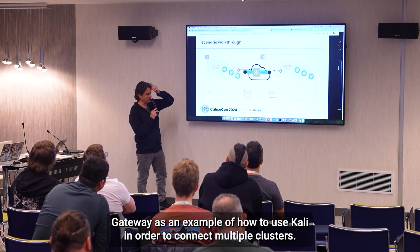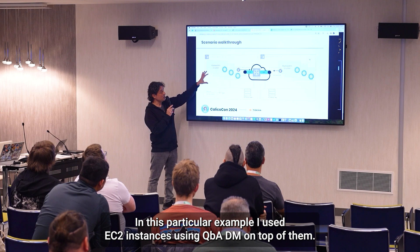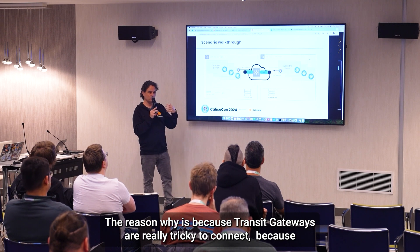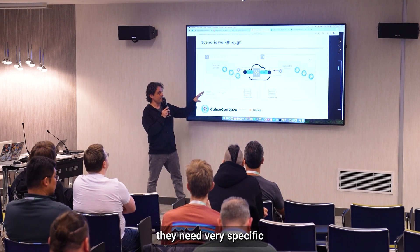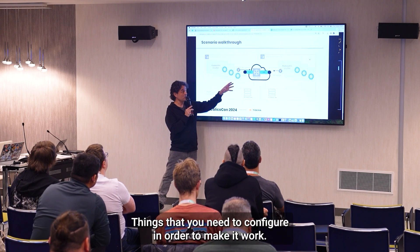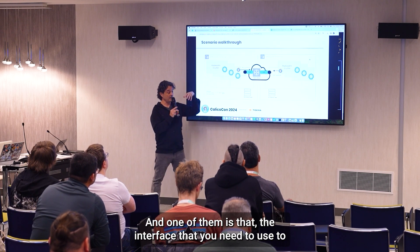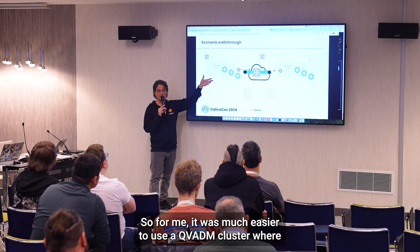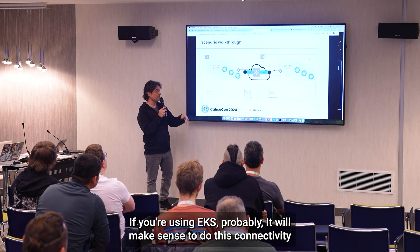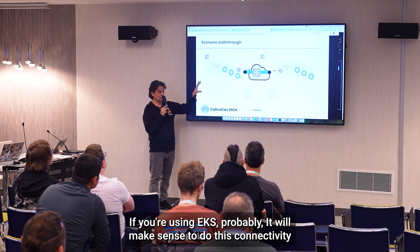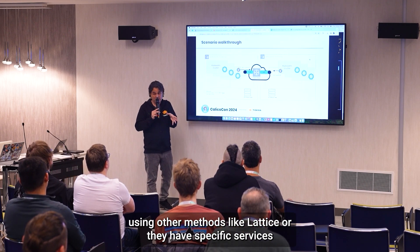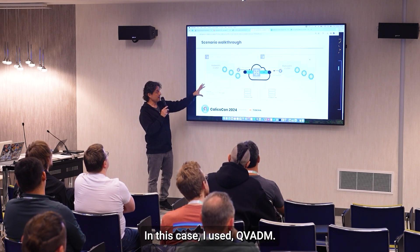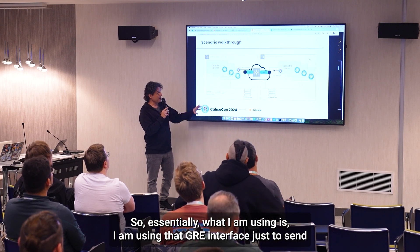I'll just do a walkthrough using Transit Gateway as an example of how to use Calico to connect multiple clusters. In this particular example I use EC2 instances using KUBEADM on top of them. The reason is that Transit Gateways are tricky to connect — they need very specific things configured, and one of them is that the interface you need to use is a GRE interface. It was much easier to use a KUBEADM cluster where I can modify the EC2 instance. If you're using EKS, it probably makes more sense to use other methods like Lattice, and you can use Calico on top of that for microsegmentation as well.